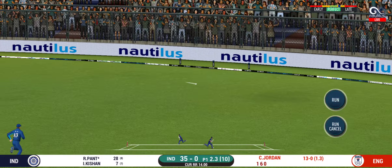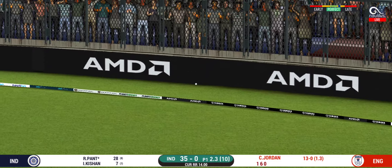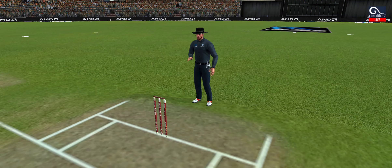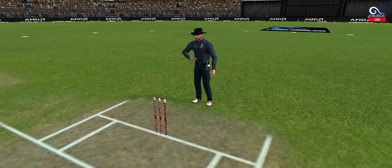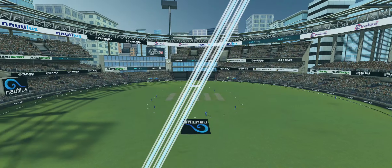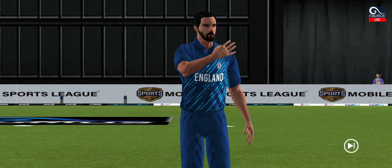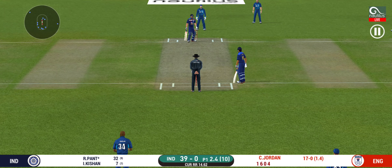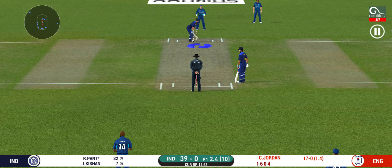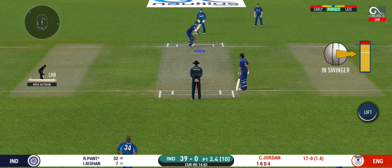That is in the air and in the gap as well, goes for four. This is scintillating batting. Wonder where the next one is going.